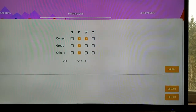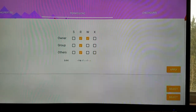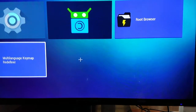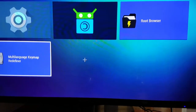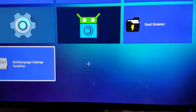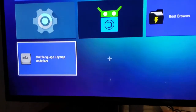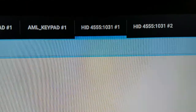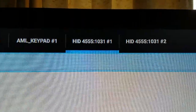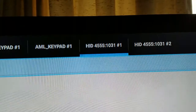If it doesn't work, go back and make sure the permissions are set correctly. Earlier I mentioned you can get the vendor and product ID through the MKR Multilanguage Key Map Redefiner app I showed in a previous video. If you open it up, at the top the first number is the vendor ID and the second one is the product ID. That's a simple way to get this information. There are also plenty of other apps in the Android market that will get this information for you.